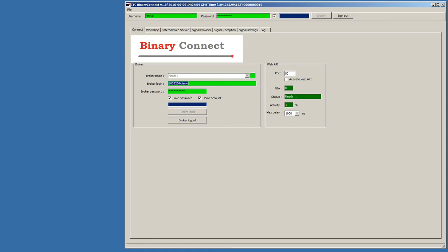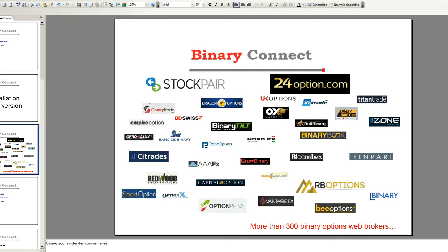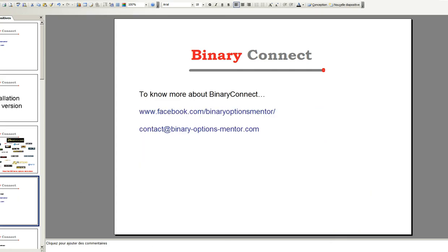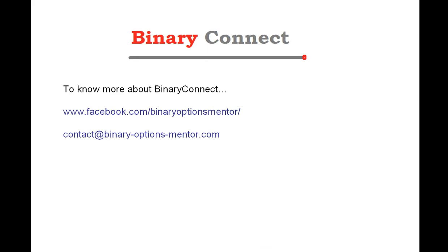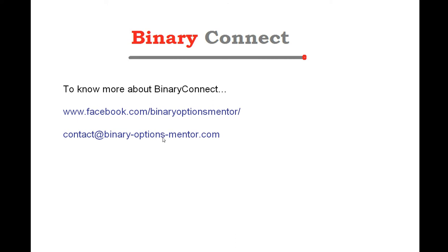So, thank you for watching this video. If you have more questions about Binary Connect, then please contact us at our Facebook, www.adoit.facebook.com slash binaryoptionsmentor. Or, you can send us an email at contact at binary-options-mentor.com. Thank you very much. See you in the next video. Bye.